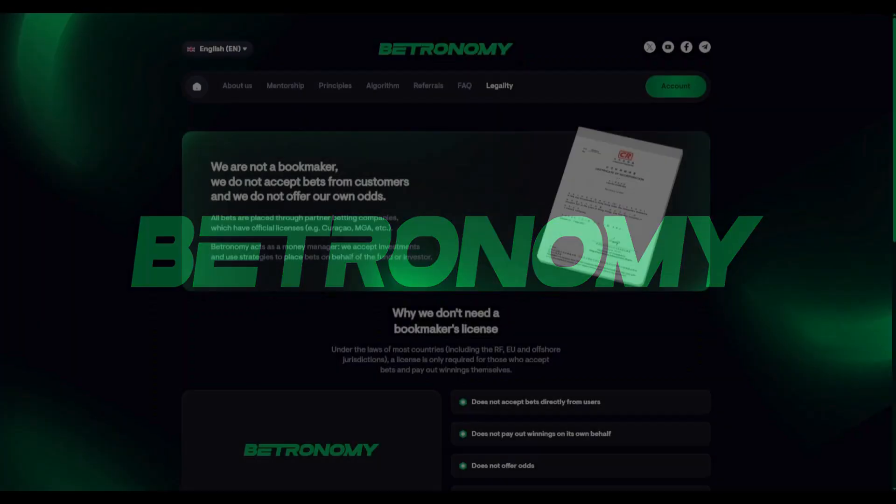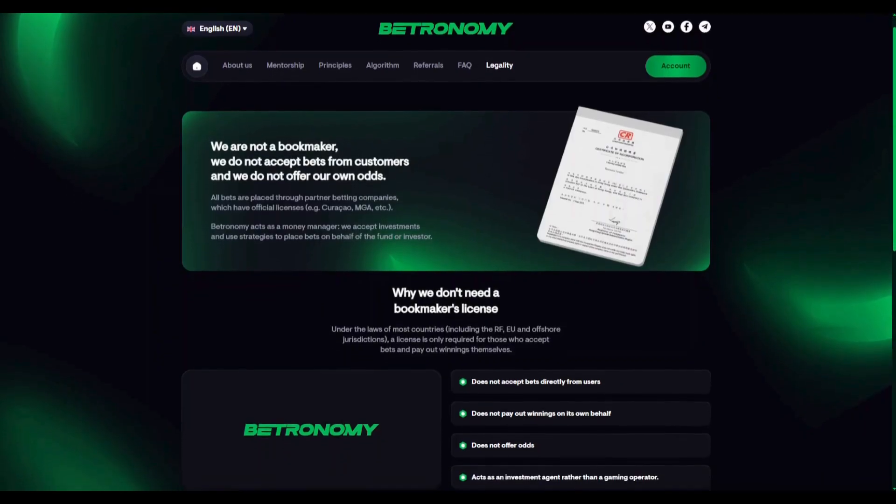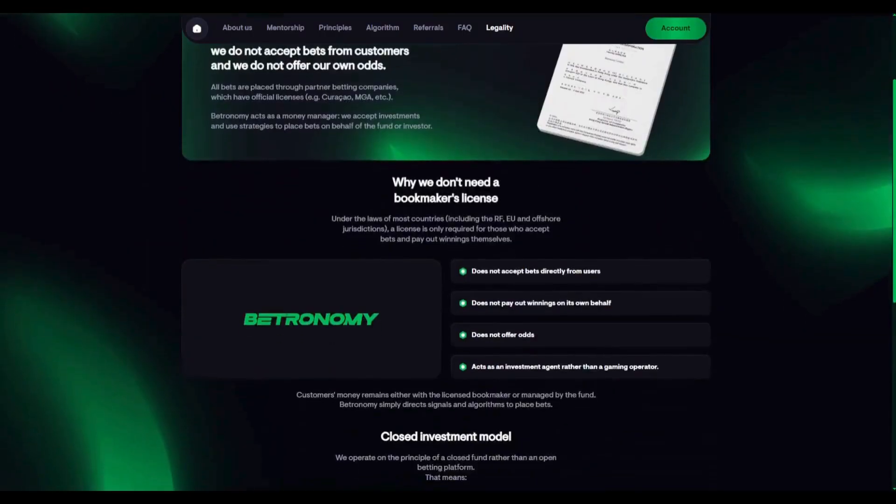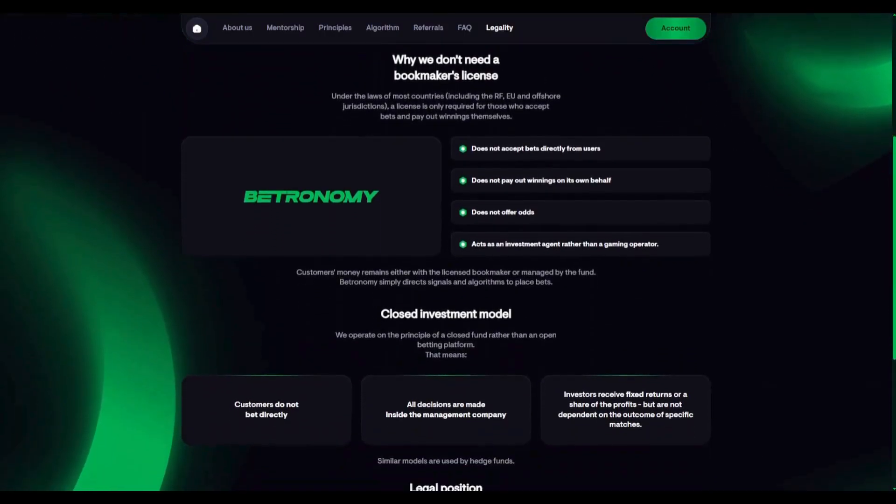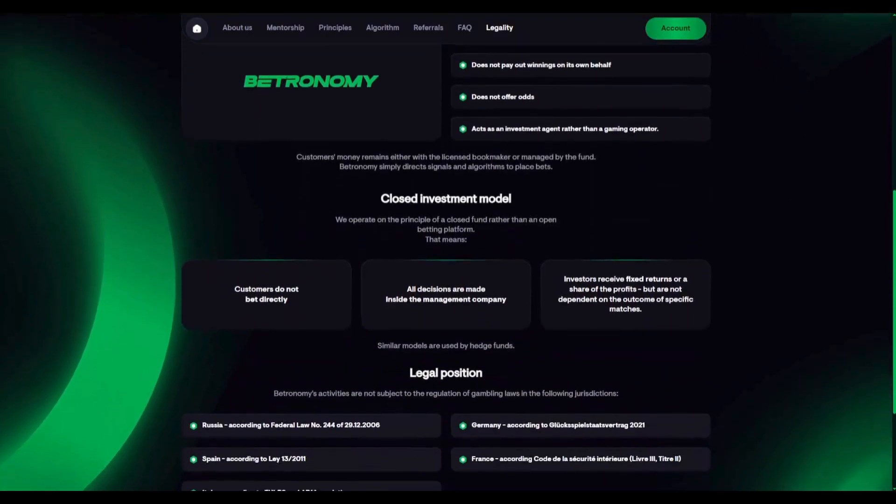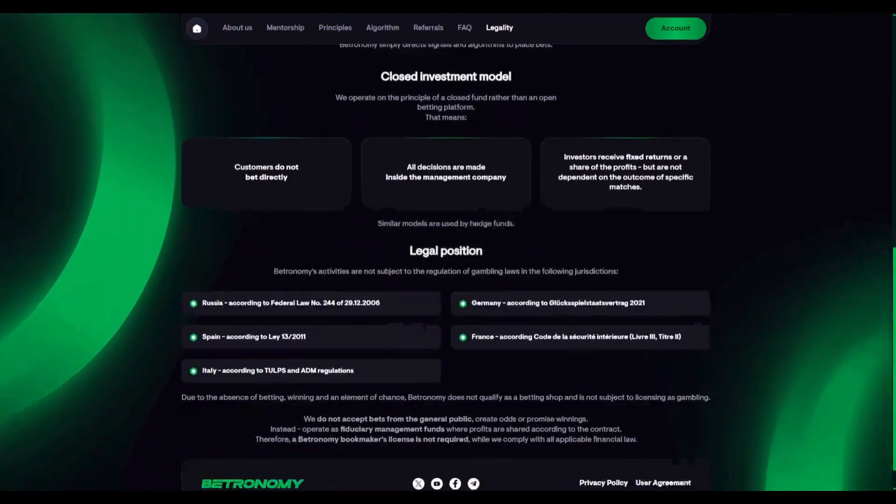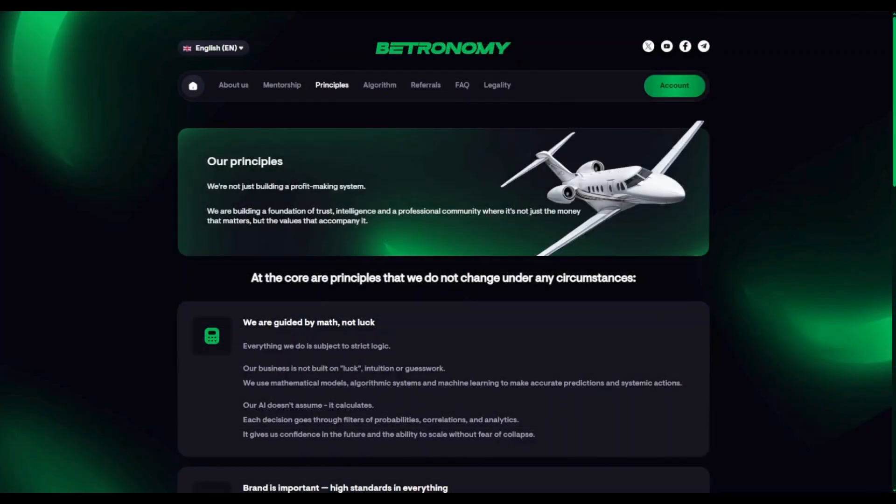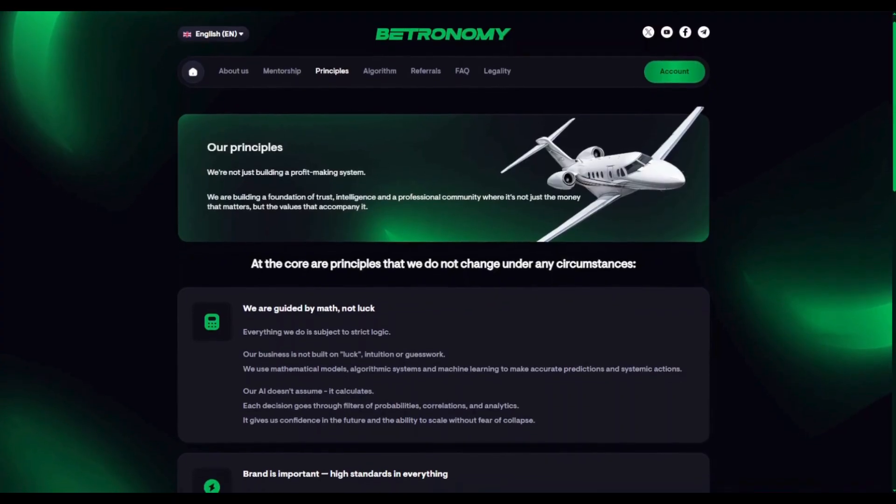Betronomy is a modern investment company registered in Hong Kong, an international financial jurisdiction known for transparency, technology, and legal clarity. We are not a bookmaker and do not accept bets. Therefore, our operations are not subject to gambling regulations. We are an investment model that uses the opportunities within betting the same way financial firms use the stock market – through calculation, analytics, and strategy.